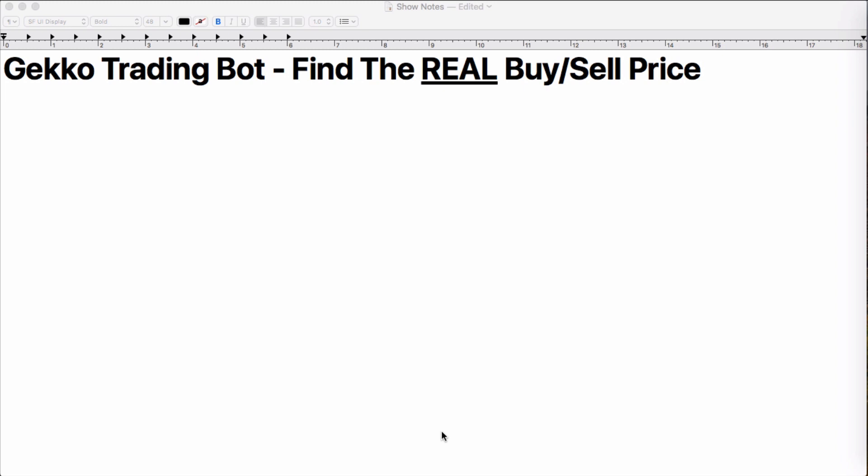If you're like me, I create strategies that list out the buy and sell price, showing it to me either on Pushbullet or Telegram or even just the console so I can see what the buy and sell price is when Gecko executes the buy or the sell trade.